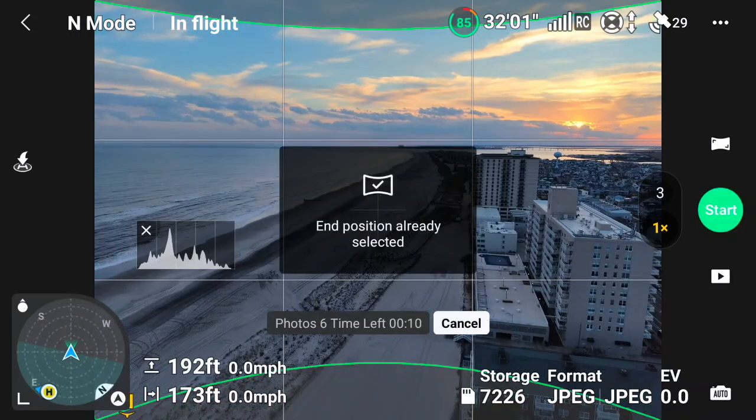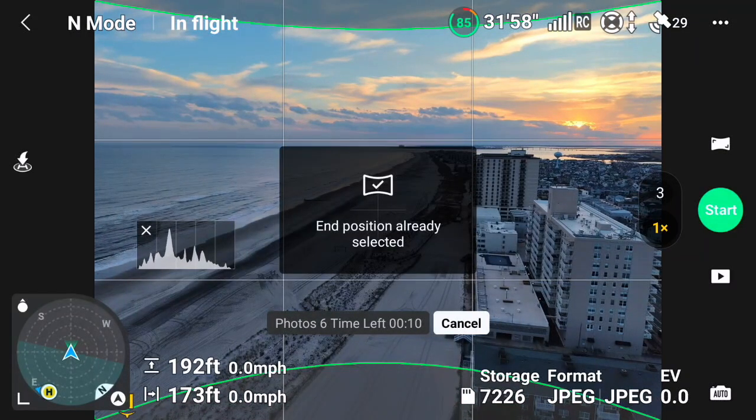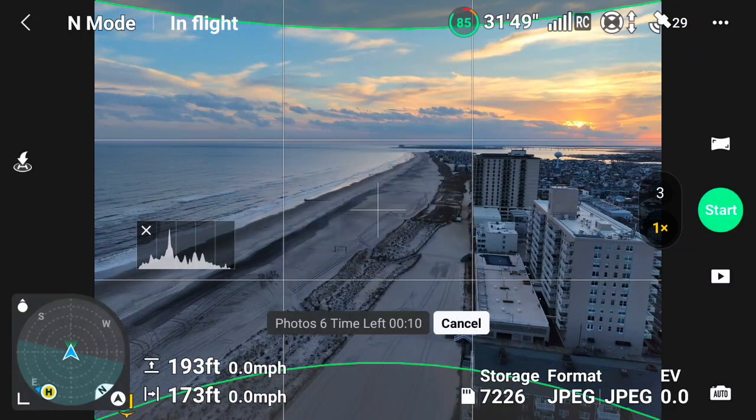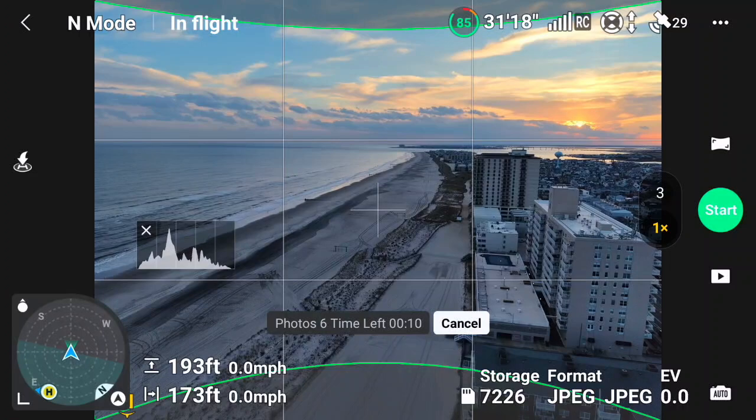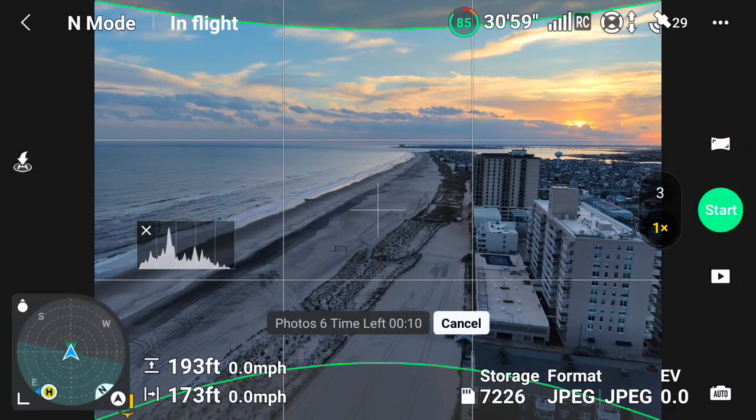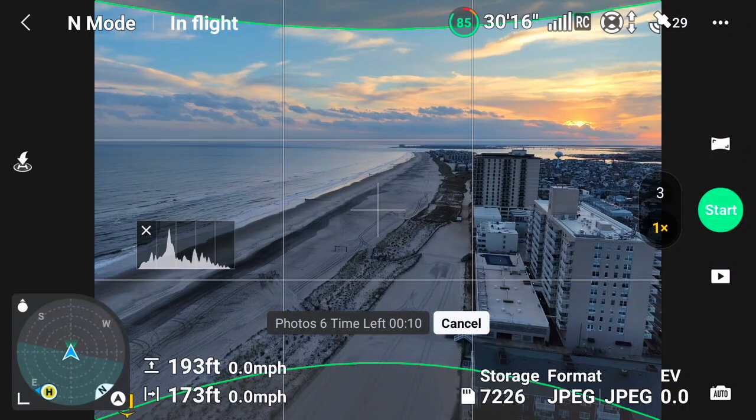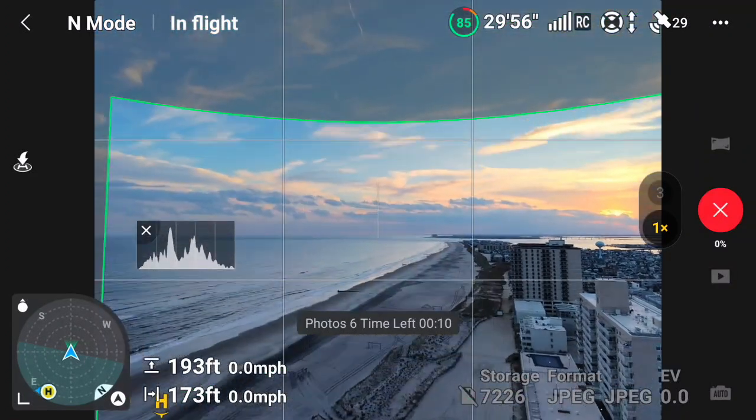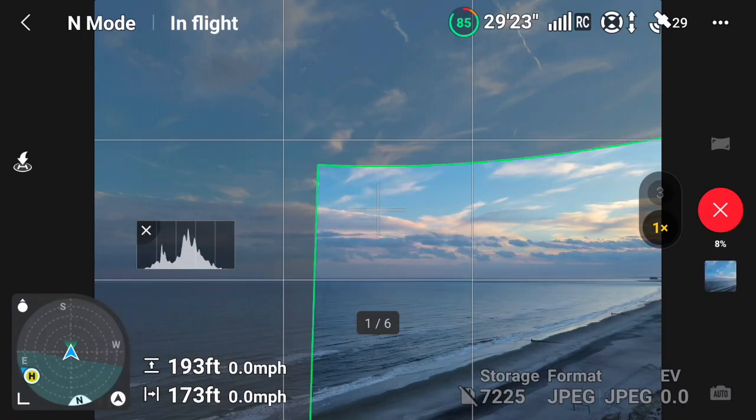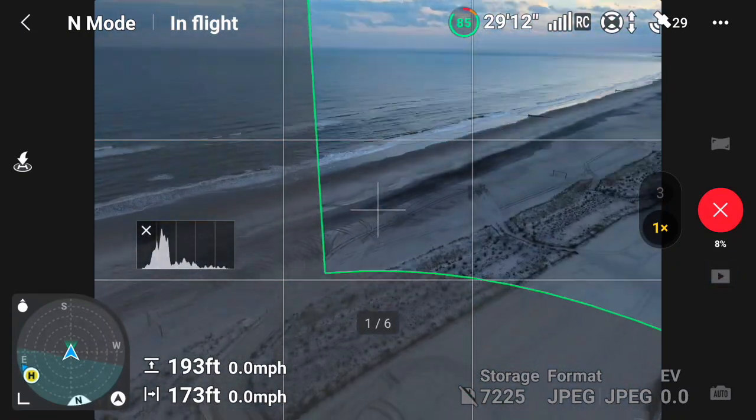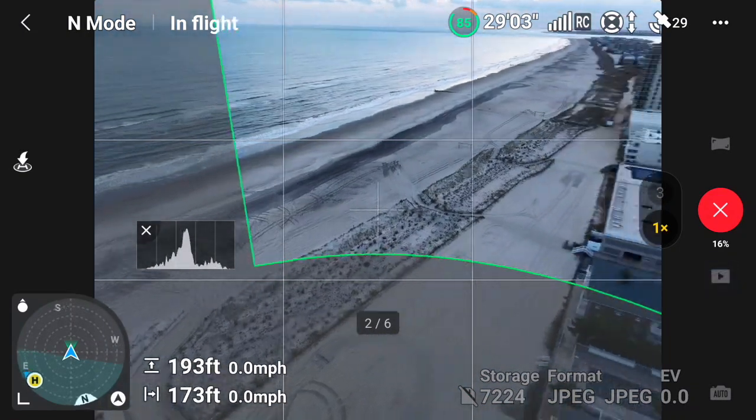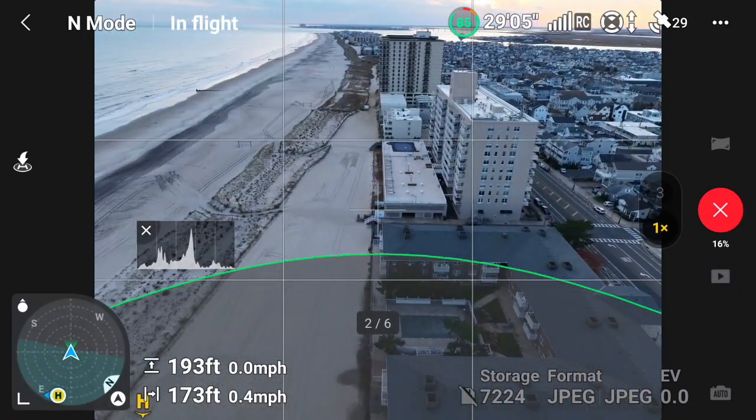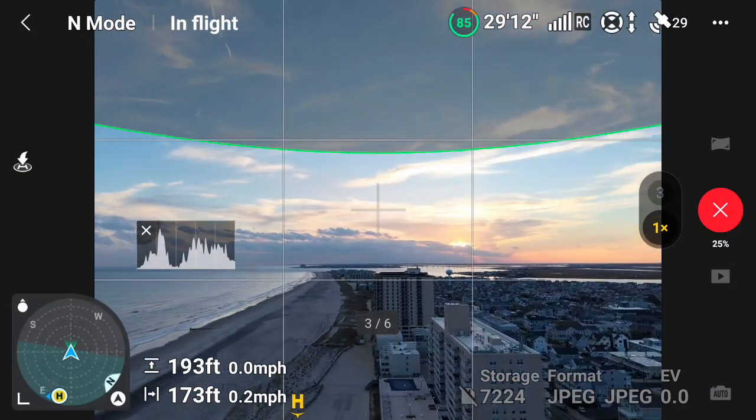A little bit too low that first time. Okay, so now we got an end position selected here. Now it's going to take six photos this time, and you see that little diagram on the screen there—that green line showing exactly what we're going to be capturing with this pano.